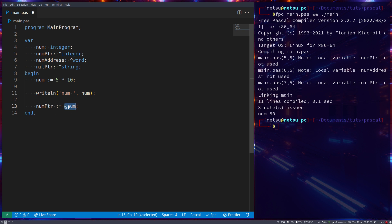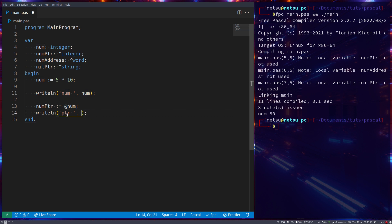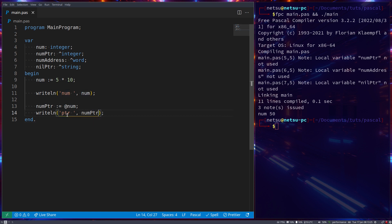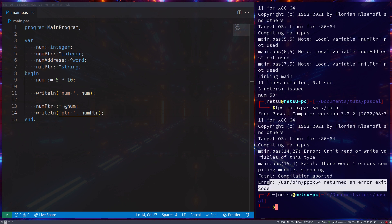So this at symbol will convert it from a normal number and instead gets its location in memory. Now if you were to try and write line this, so num ptr, you'll get this - you cannot write line a pointer.